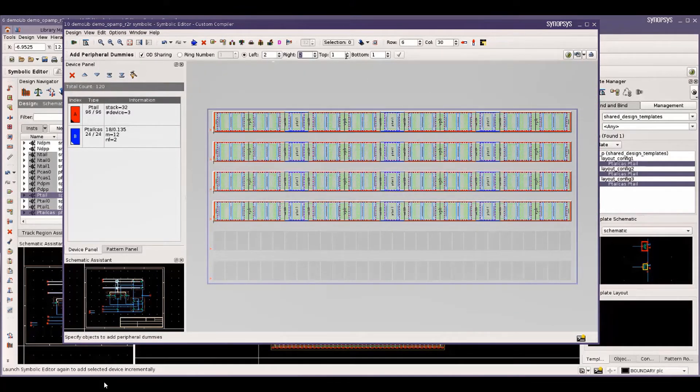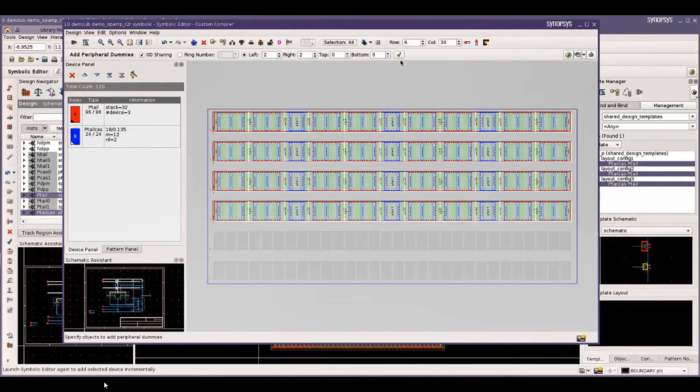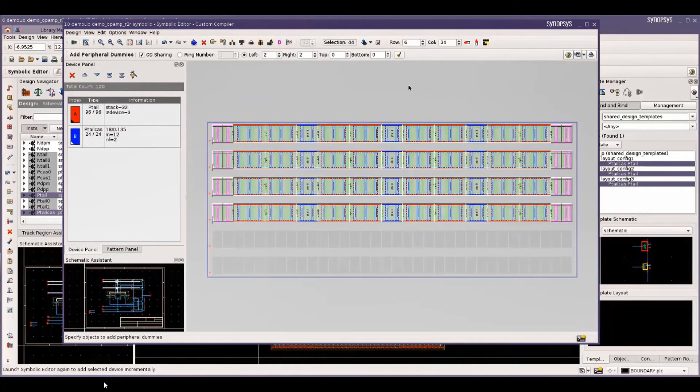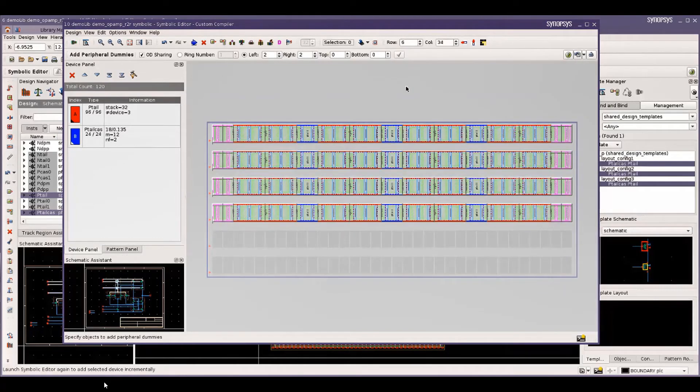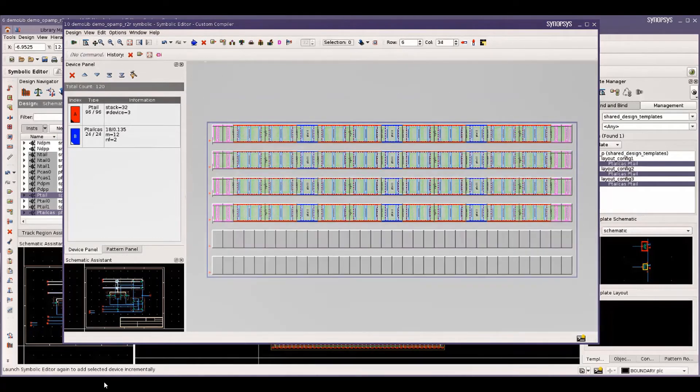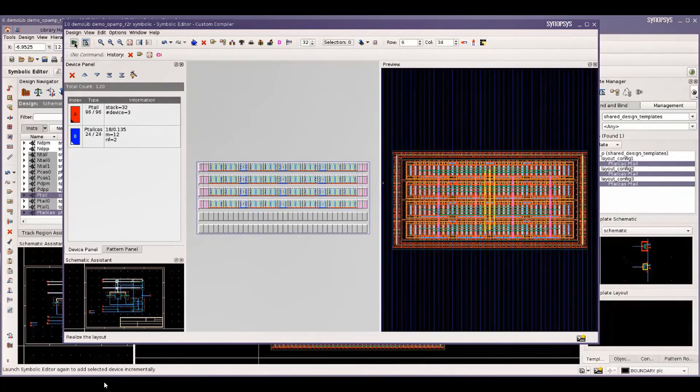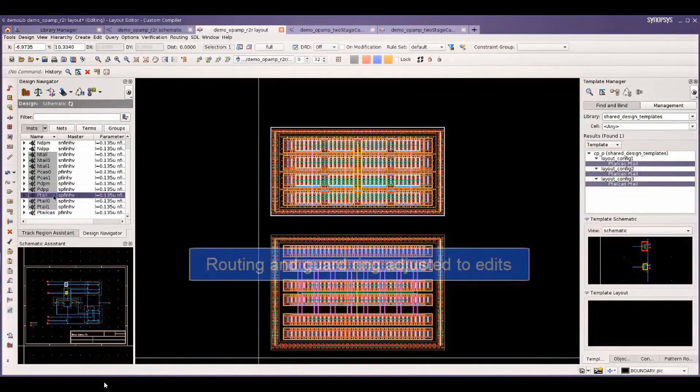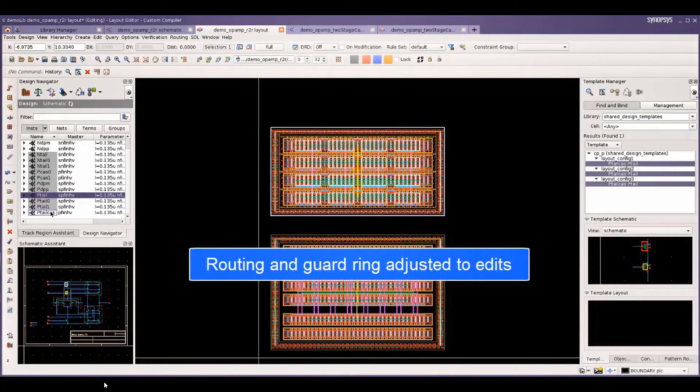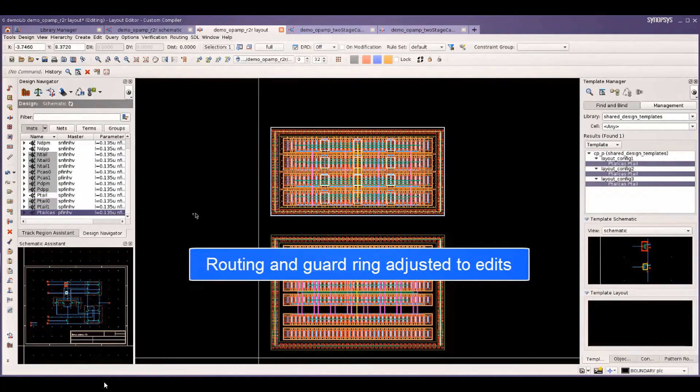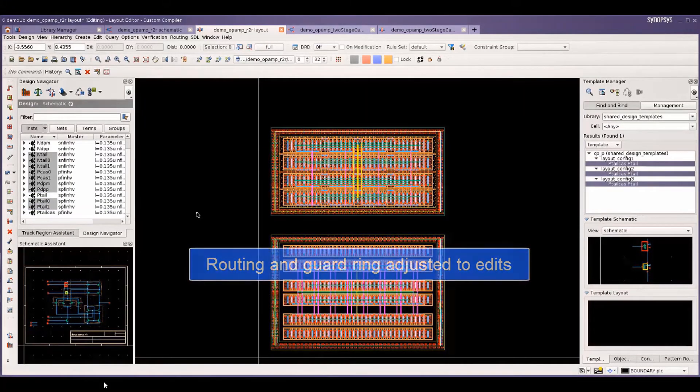Now, I'm adding peripheral dummies on the left and right sides. You can see that the routing patterns and guard rings were adjusted for those changes.